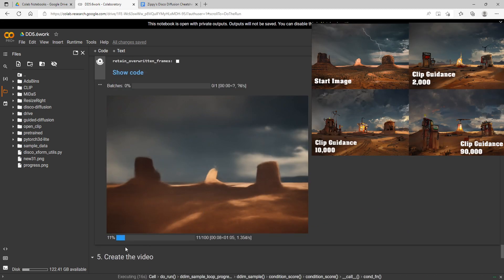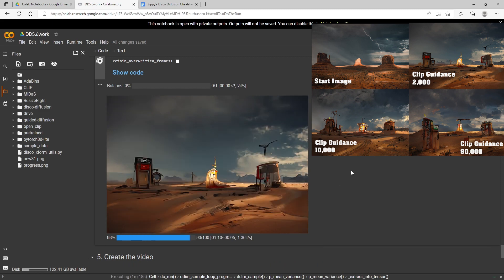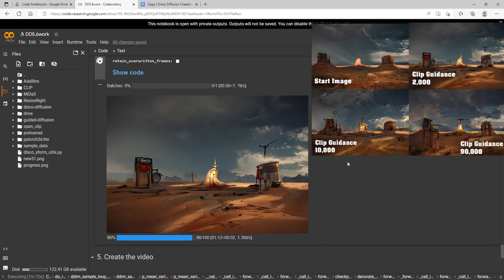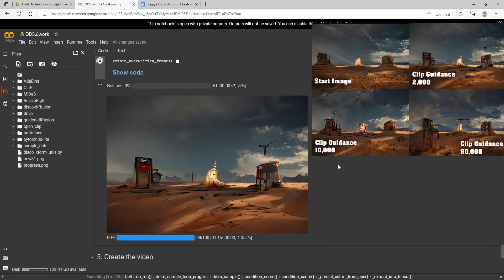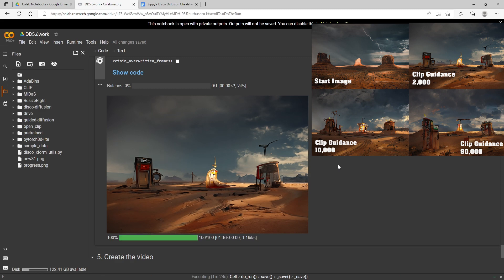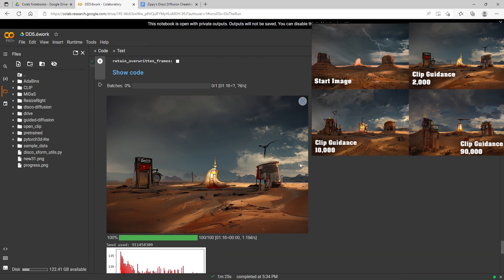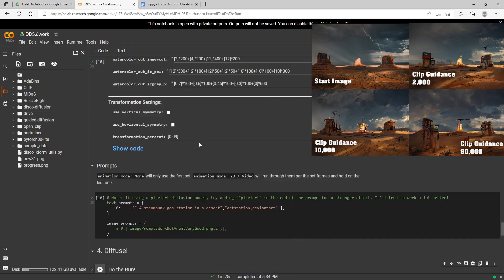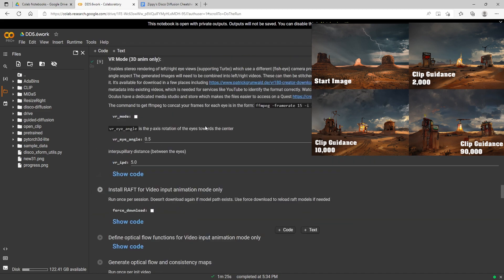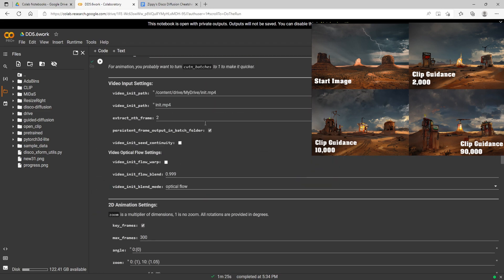The render is winding up here, and again this is with a clip guidance scale of 2,000. Now we'll go ahead and do another one—I'll crank that up again to 10,000 and use the same parameters we used last time.